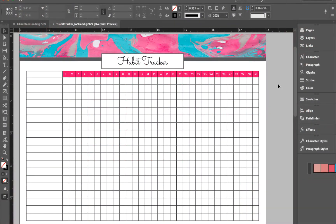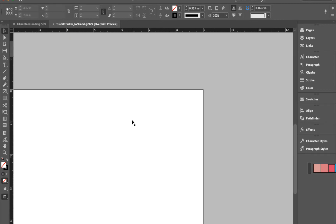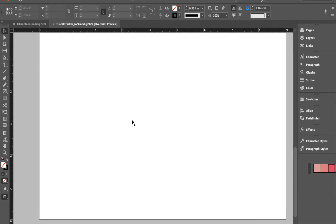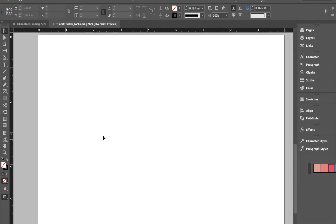Open up your InDesign and set up your document. For this tutorial, I am using 6x9 inches in landscape mode, and for your margins, make sure that you have enough space on the side if you want to put this in a binder, journal, or planner. And this is the tracker that we will be creating today — it's a monthly habit tracker.